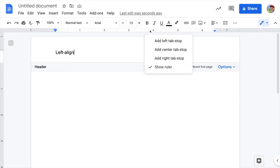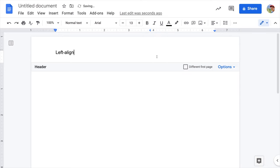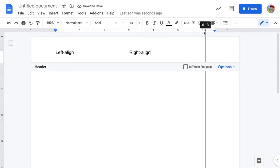Then, right-click on the ruler and select Add Right Tab Stop. Press Tab on your keyboard and type the right-align text. Then, move the blue dot to the end.